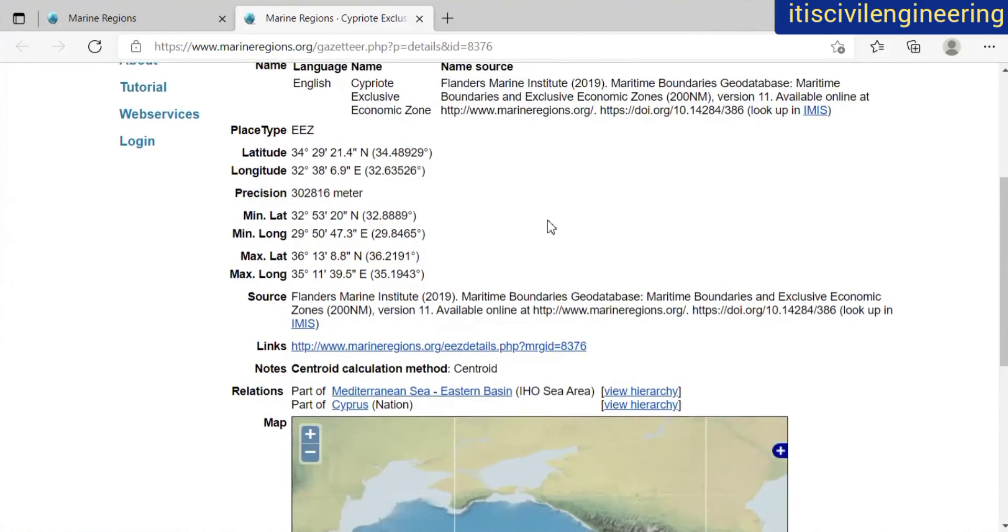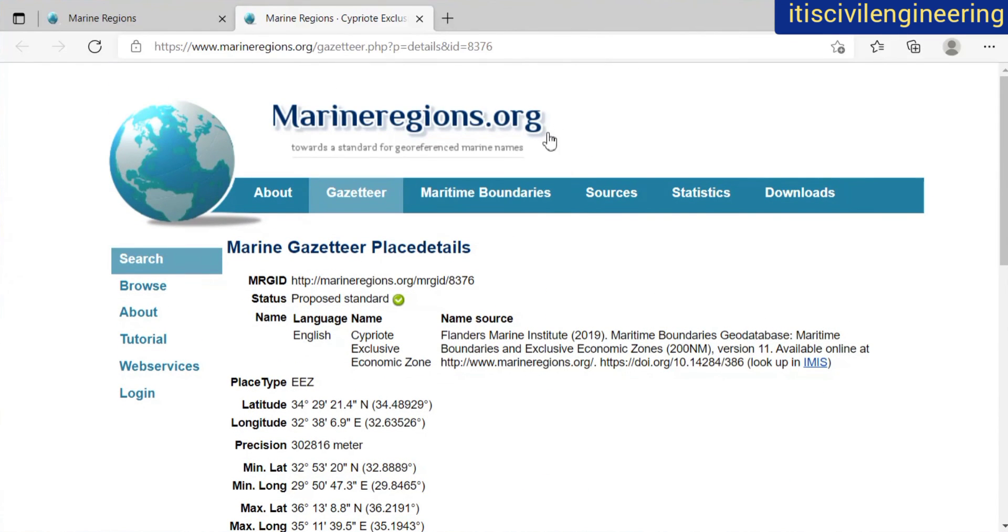From the marineregions.org website. Thank you.